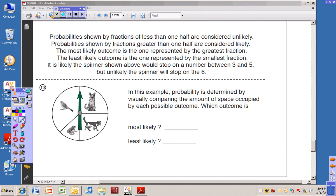Now down to the last section of the lesson. Probabilities shown by fractions less than one-half are considered unlikely. Probabilities greater than one-half are considered likely. The most likely outcome is the one represented by the greatest fraction, and the least likely is the smallest fraction. Looking back at the spinner problems, the probability of getting a six is one out of eight — that's the least likely. Spinning a four is most likely because there are three fours, giving the largest fraction.